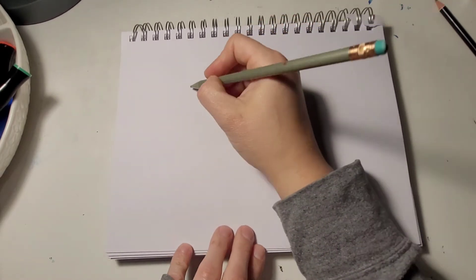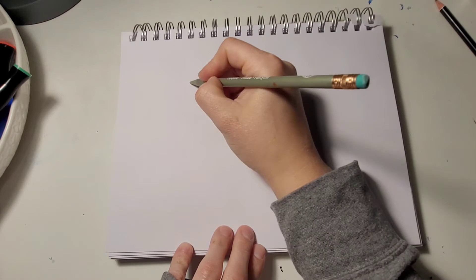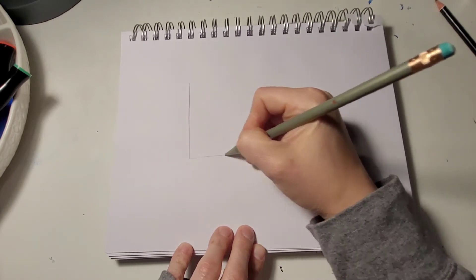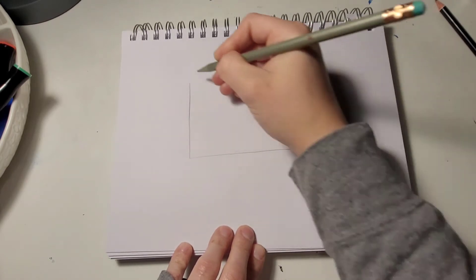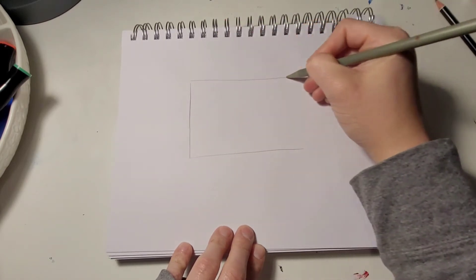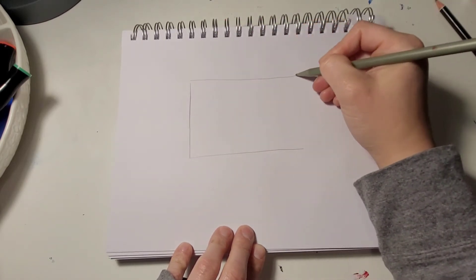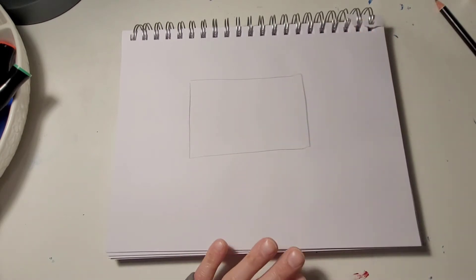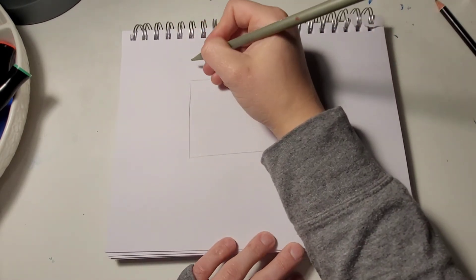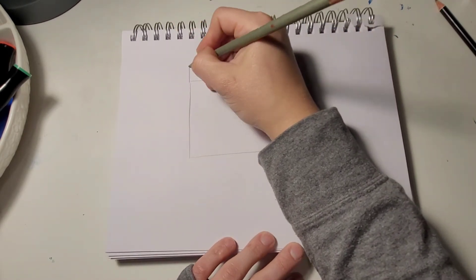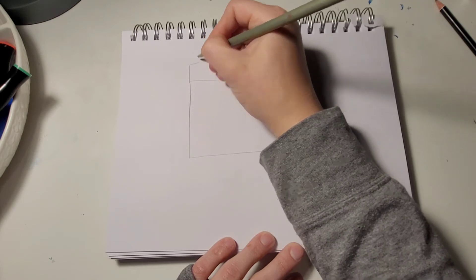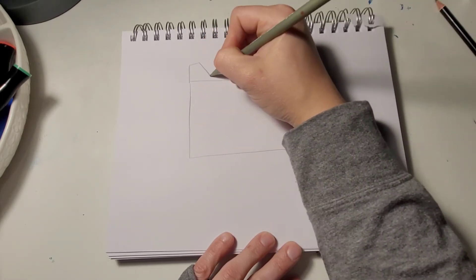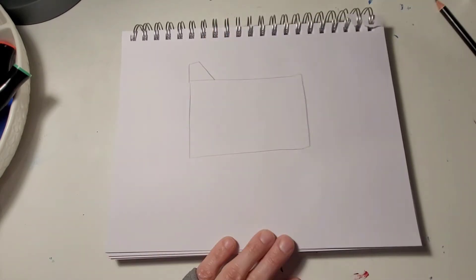So what you're going to do is create a large rectangle. From here we're going to add the tail. It just goes up, across, and on an angle.